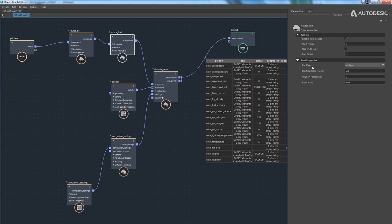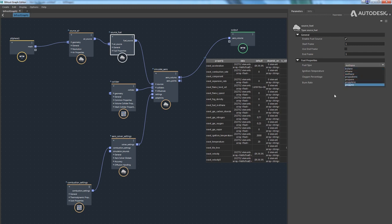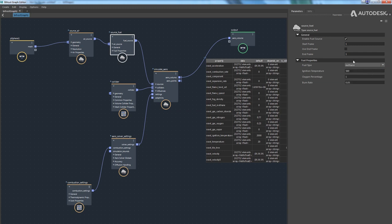The first parameter is the fuel type, which defaults to methane, but you can choose other fuel types from the drop-down menu. This ties into the ultimate goal of the Bifrost combustion solver: providing physically plausible results by default. If you want to match real-world footage, you can choose the type of fuel used in that footage. If you're just trying to create an effect, I recommend starting from the default methane and tweaking parameters from there.